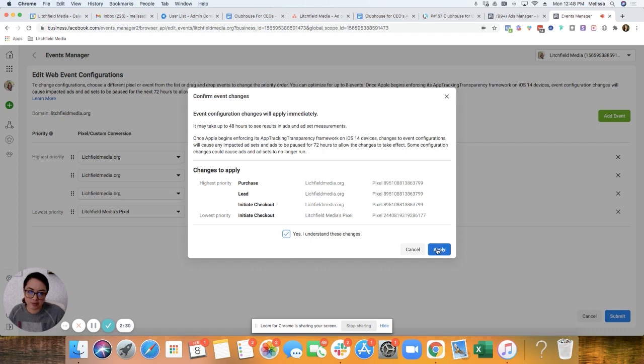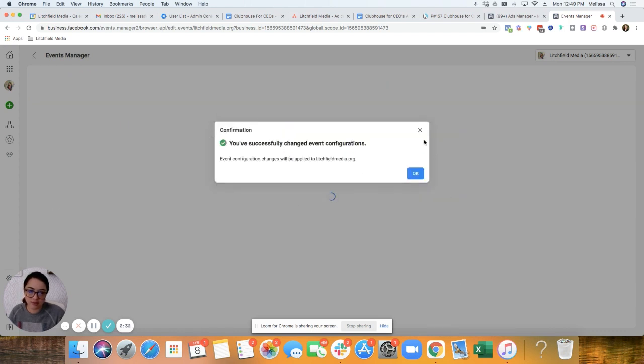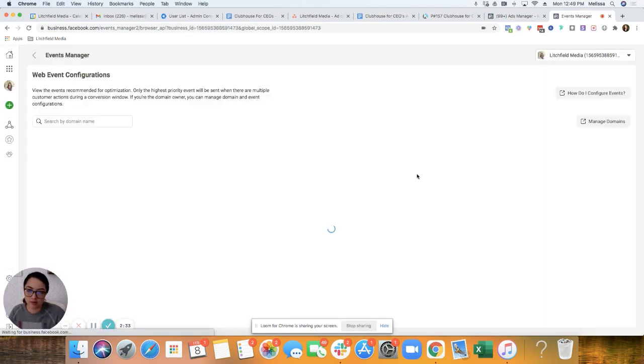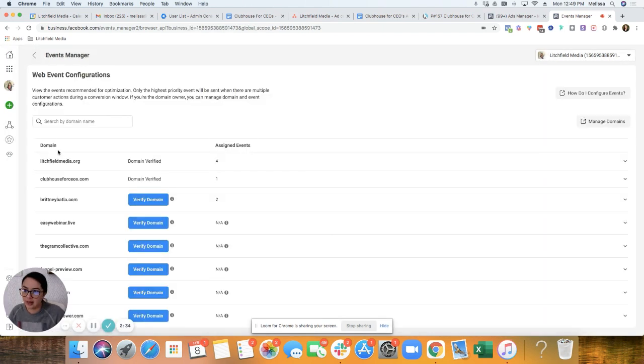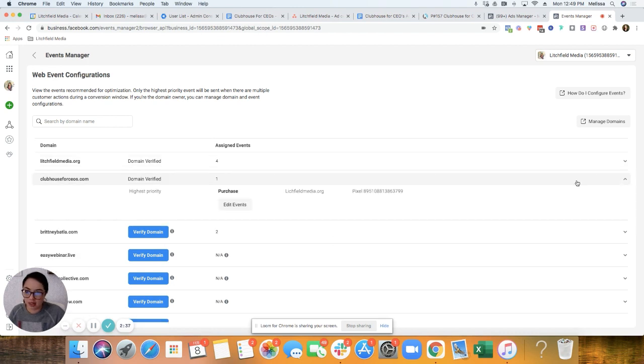We'll just select those for now. Okay. Yes, I will understand these changes. Click OK. So now we have four.